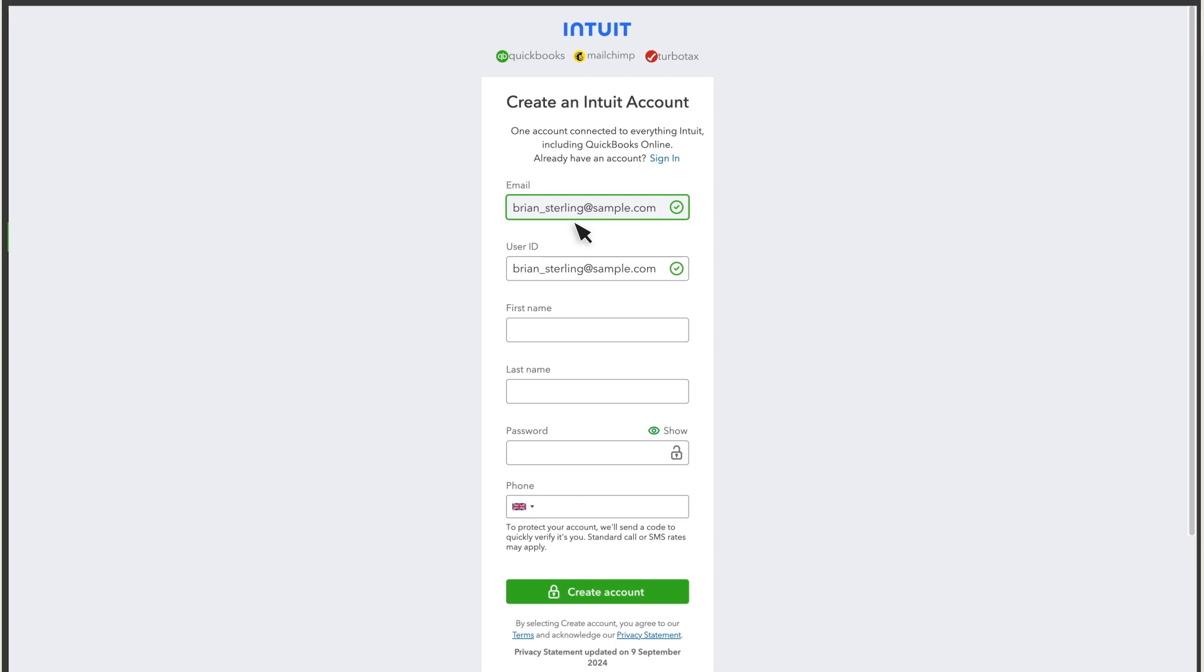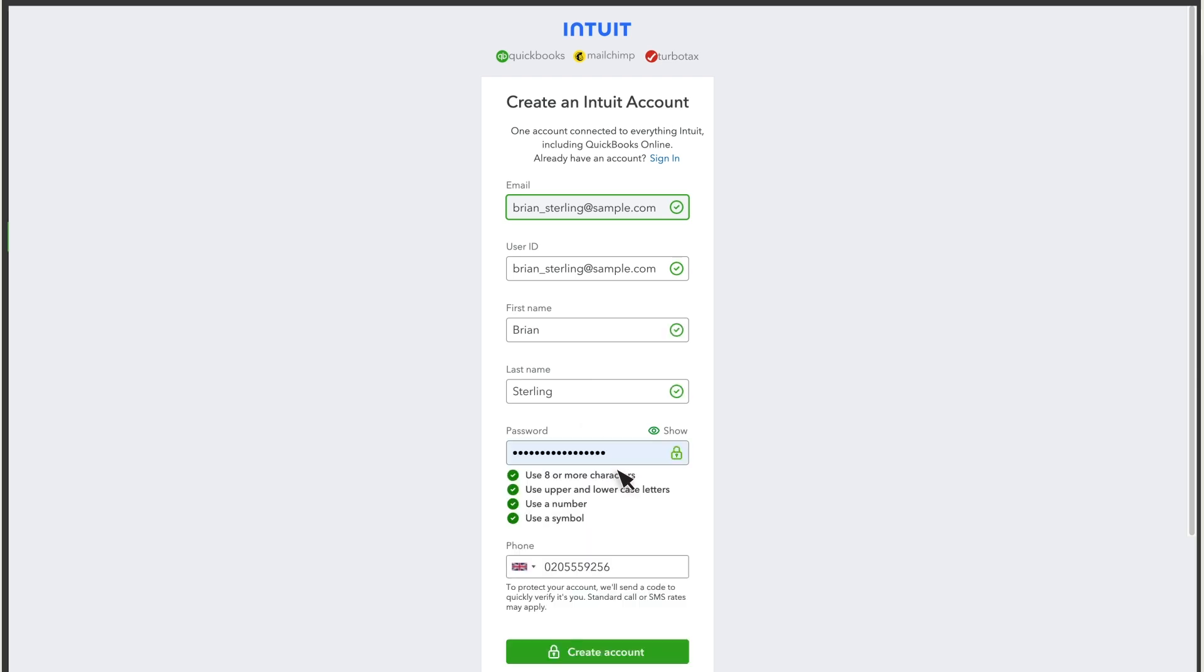If you don't have an Intuit account already, then fill in the form. Your email and user ID are there already. We recommend you fill in your first and last name too. This will help us recover your account if we ever need to. Add a password and your phone number, and then select Create Account.